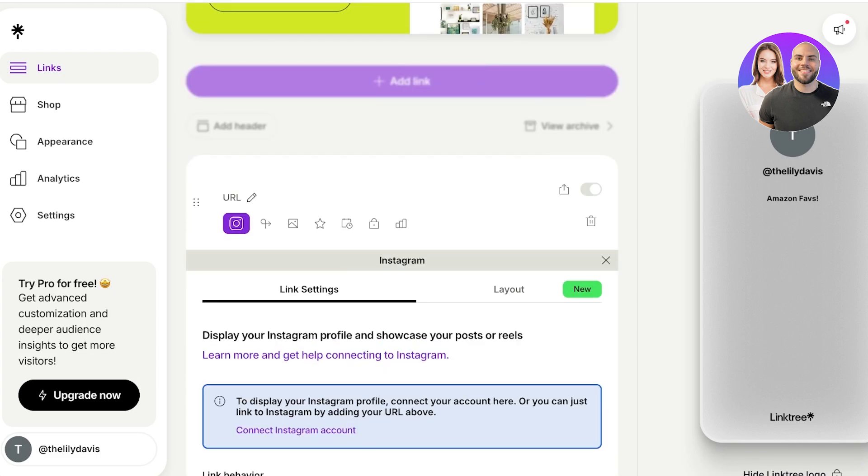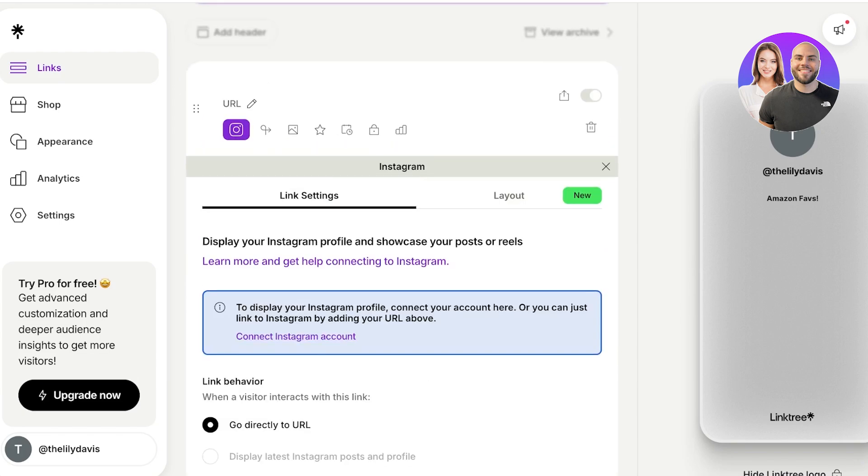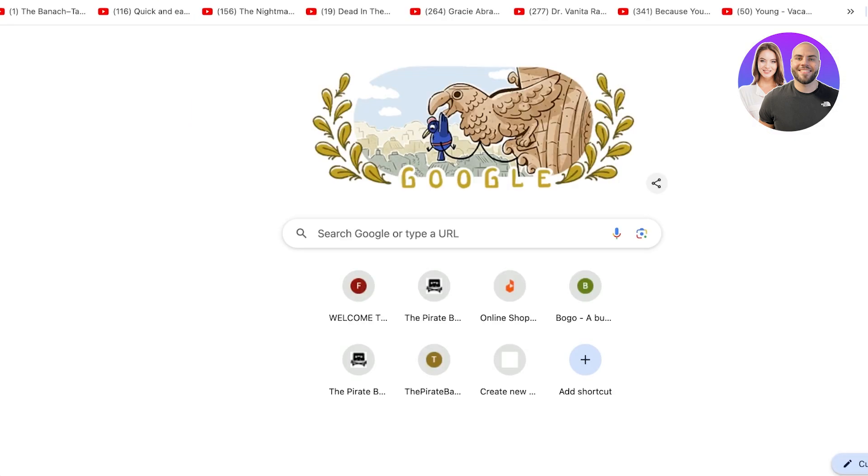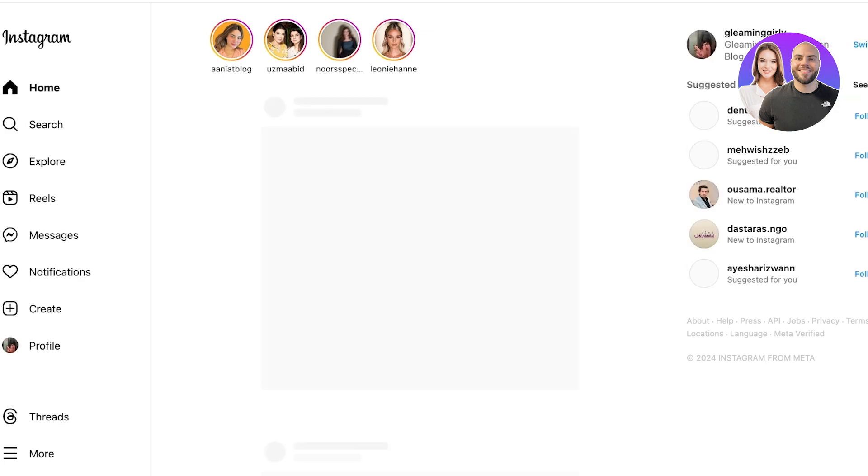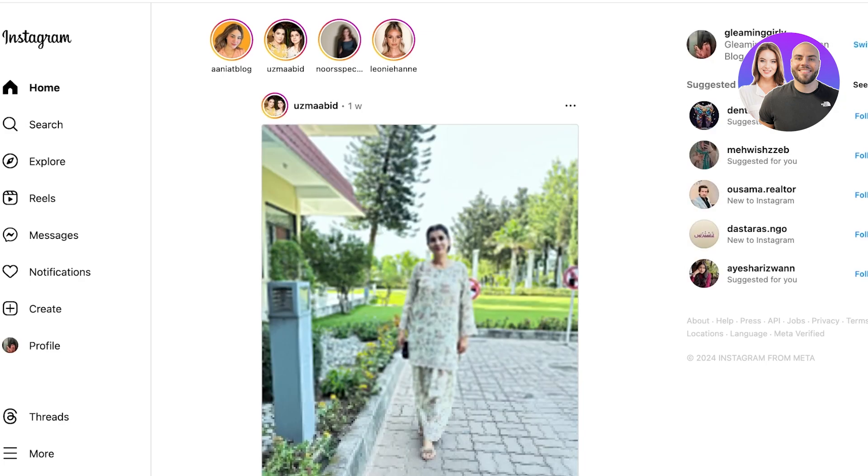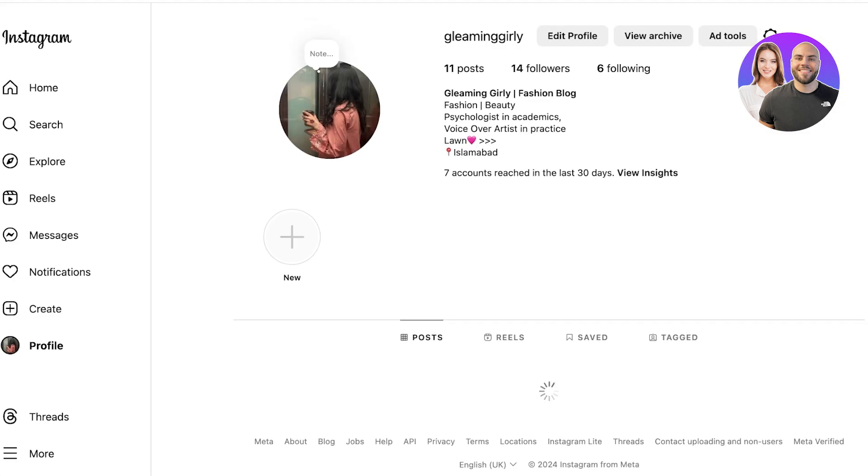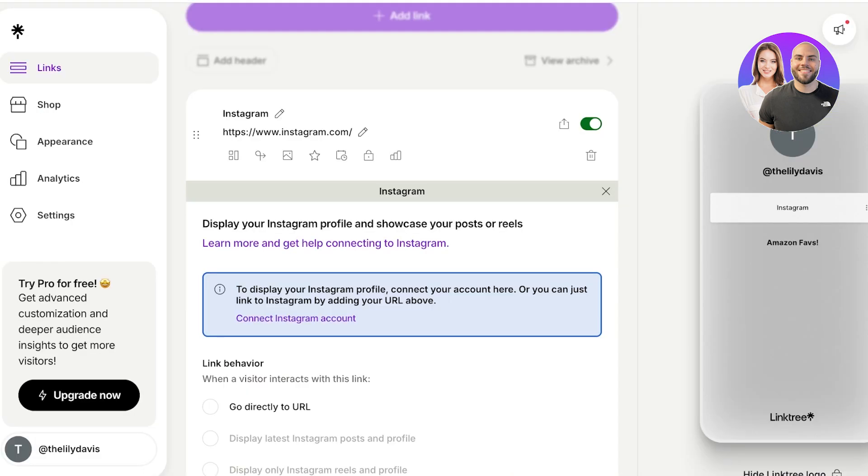Once you click on add link, you will have multiple different application options as well. So you can go ahead and directly go with an Instagram link, a Twitter link, a YouTube link, or you can manually type it out as well. So I am just going to name this Instagram, and then I'm just going to add my Instagram URL. I'll just copy that from here.